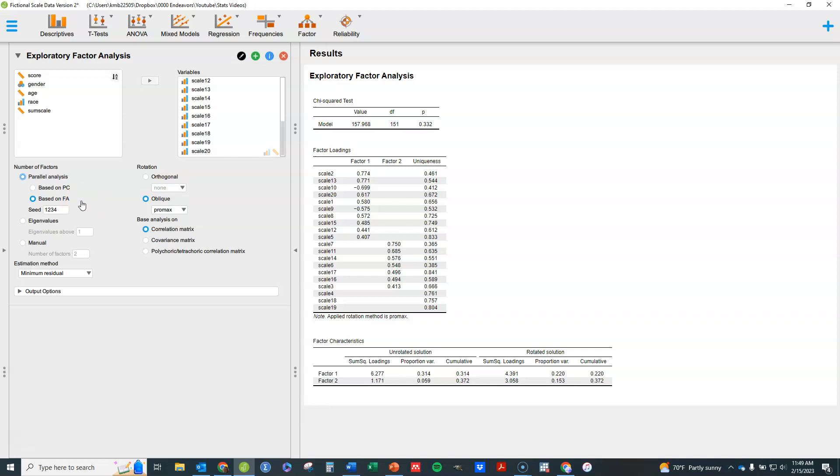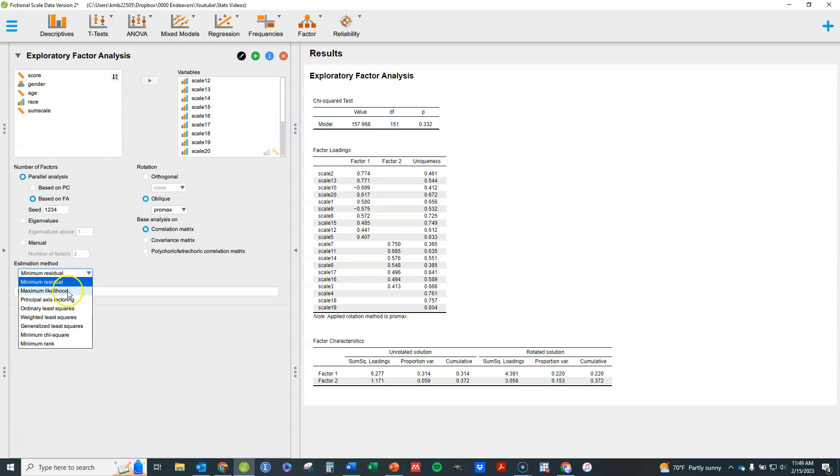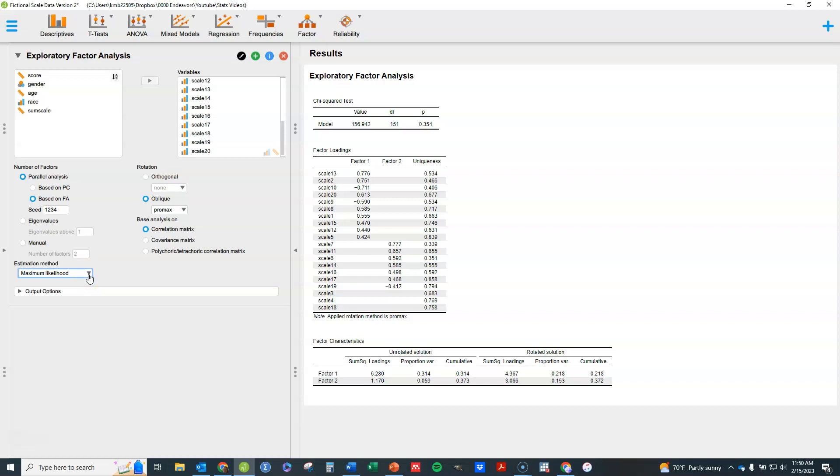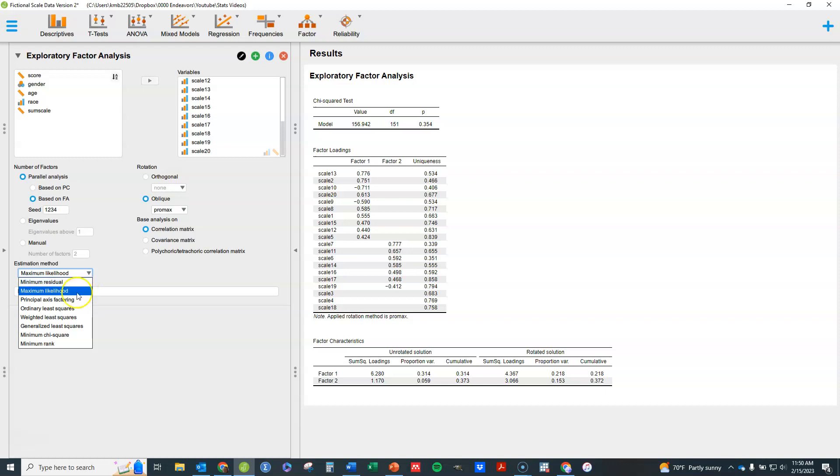Now next thing, let's look down here at this estimation method. There's a variety of estimation methods that are commonly used depending on the kind of data you have and so forth. Maximum likelihood has generally been considered the most common gold standard type thing for factor analysis for most cases. There's a lot of cases in which you might want something different. For example, if you have data that's binary, you might want something different. If you have data that doesn't meet the statistical assumptions or requirements of maximum likelihood, you may want something different. This isn't a theory video. I'm going to tell you most of the time you want maximum likelihood.